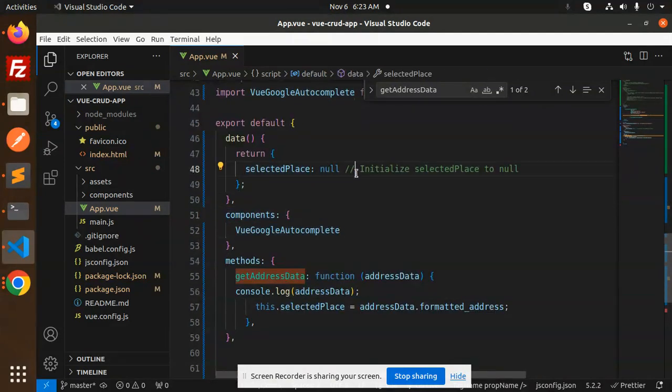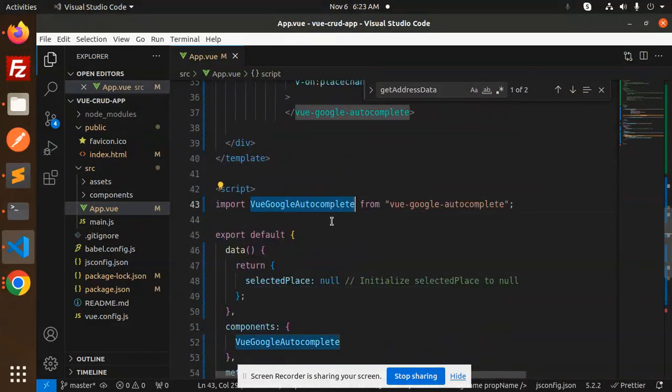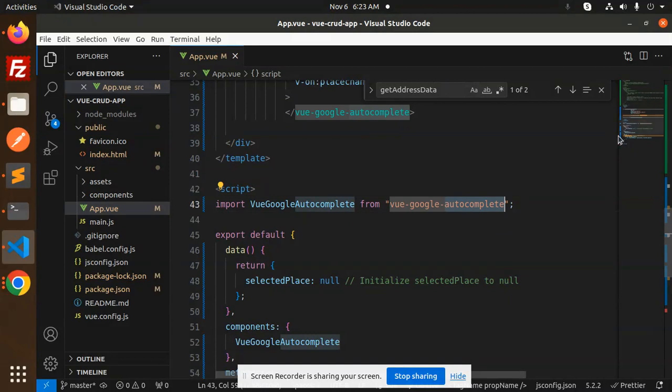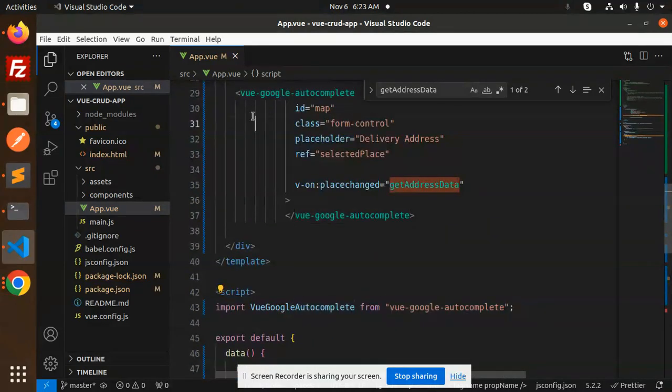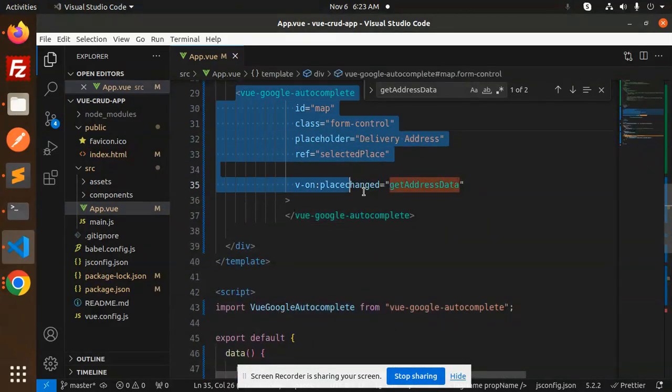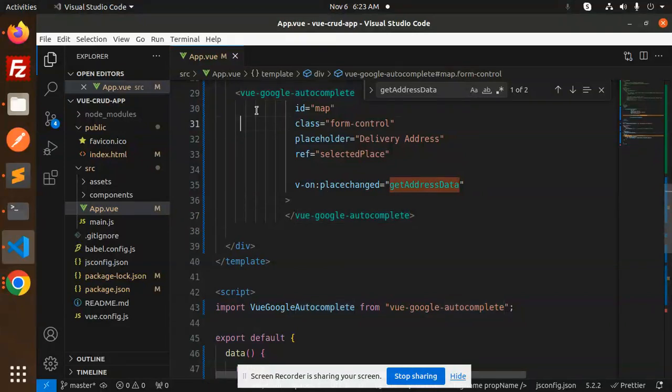Here we have to import script from the Vue Google autocomplete, and this is the component file. You can see the HTML data template where we have all the parameters over here.